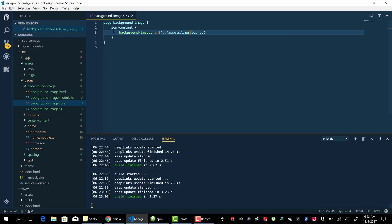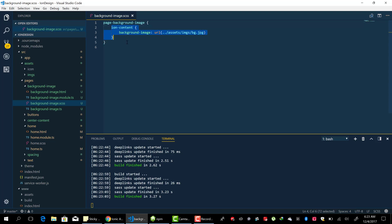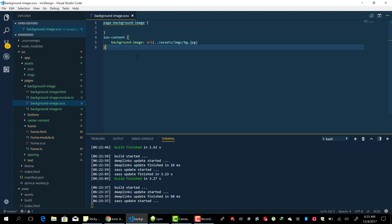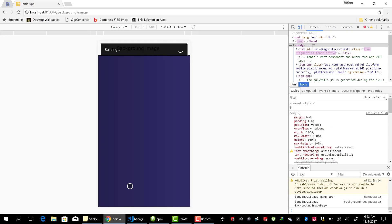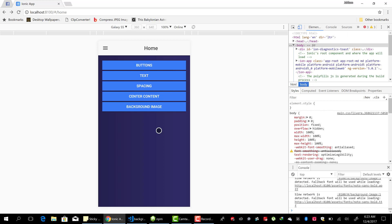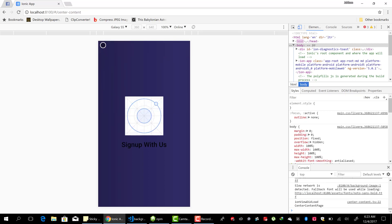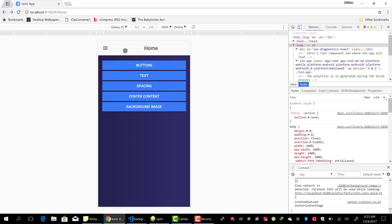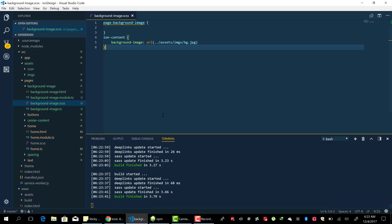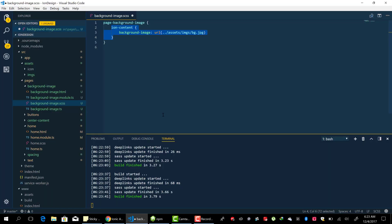When we change it, when we move the ion-content outside, it will affect all the pages since it's not tied to a particular page. So you see, we have it on all the pages. So let's move it back to only the background page.